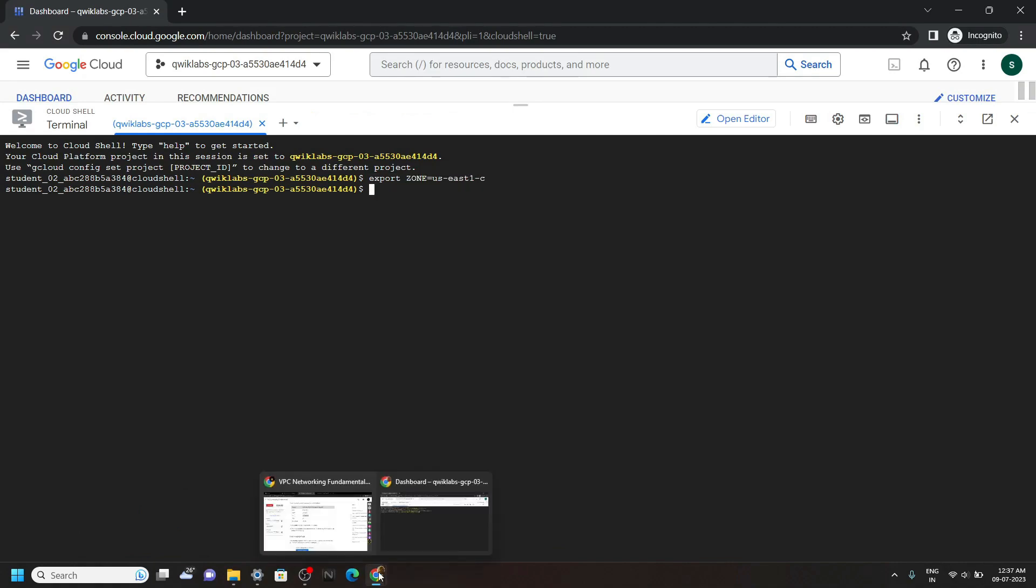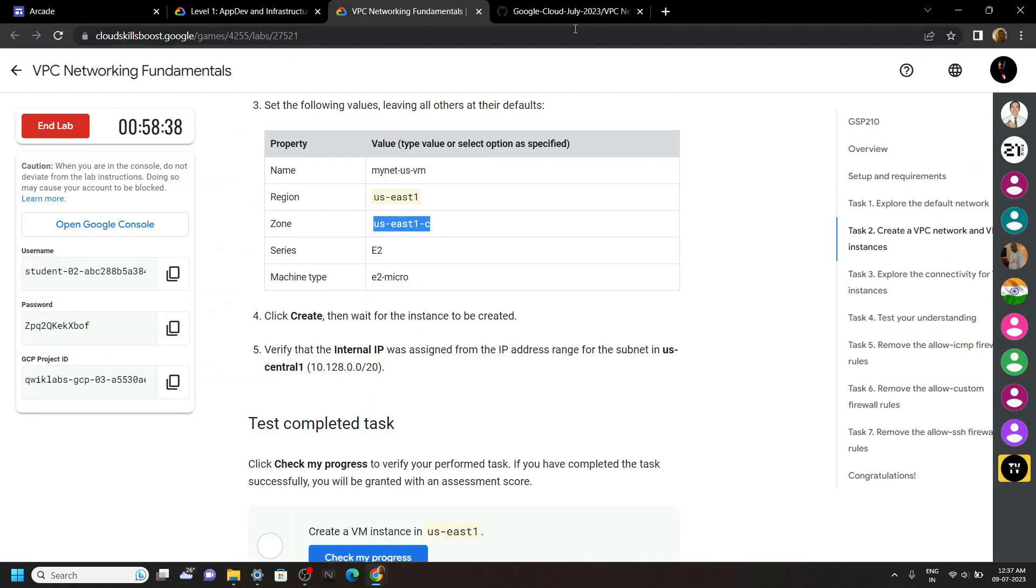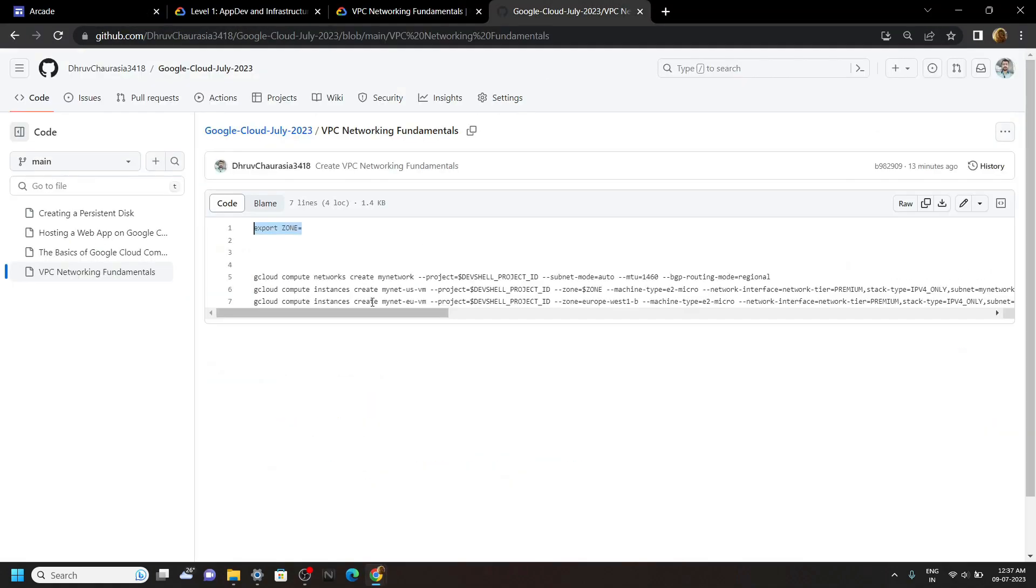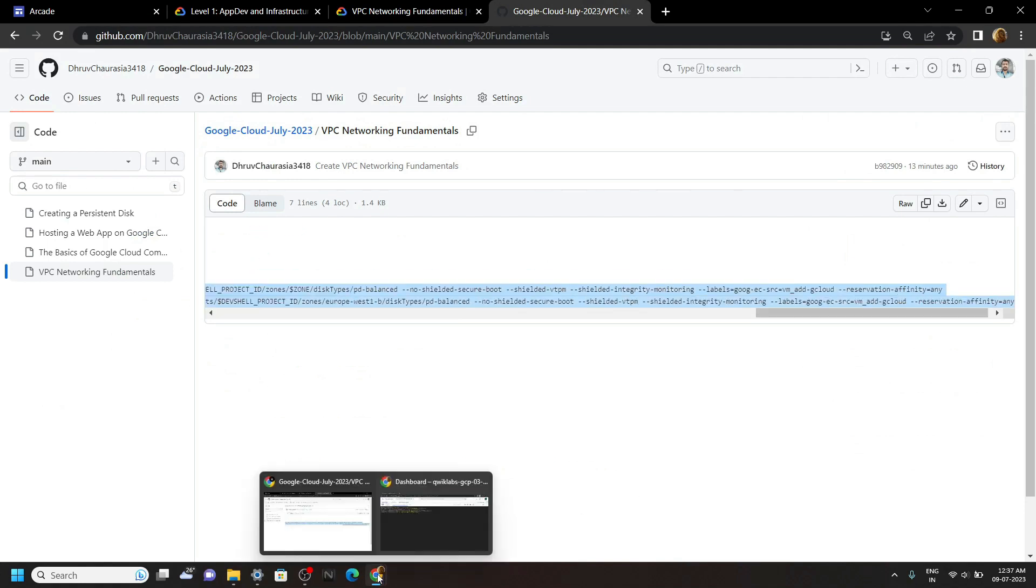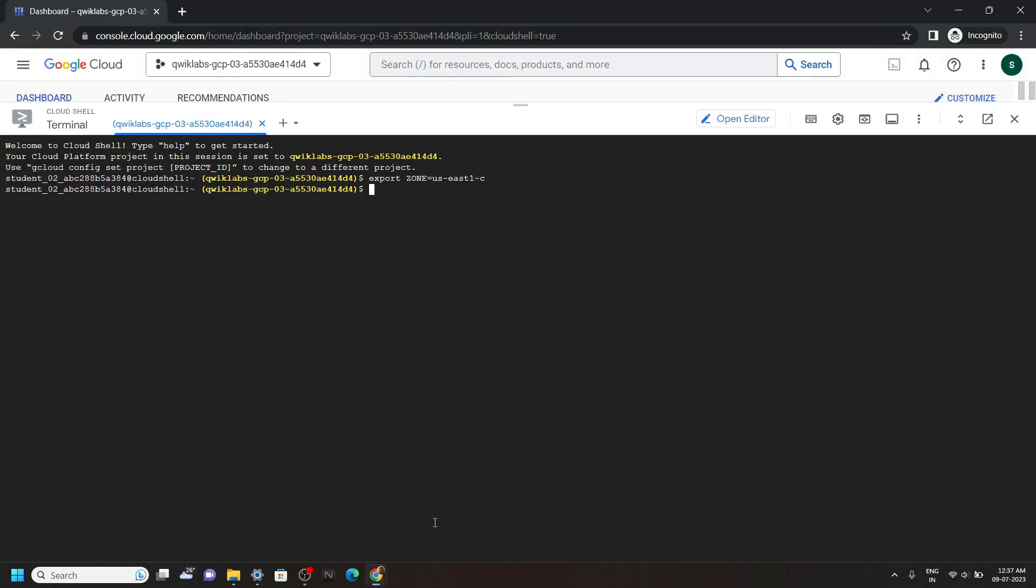Again go back to the code file. Now copy all these commands, then simply run them in the cloud shell.